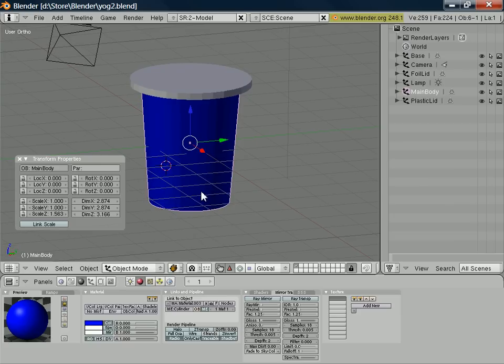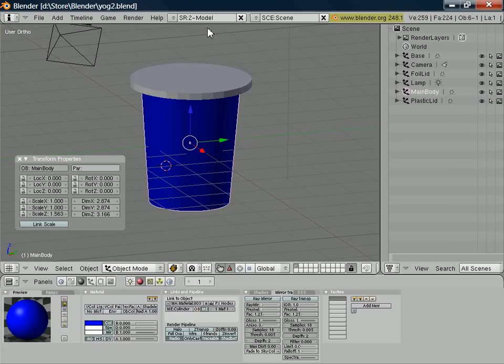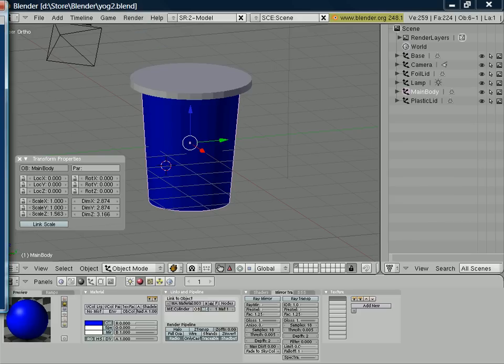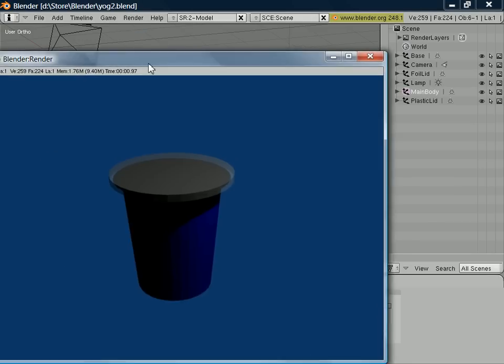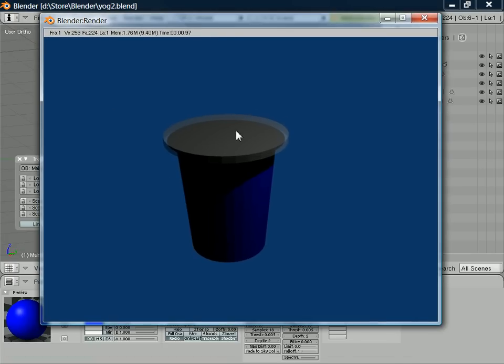And we've now got a model that's got a separate color for the base, the main body, the lid, and also the foil lid under there. And again, if we just render that frame, we can see some of those colors coming through.